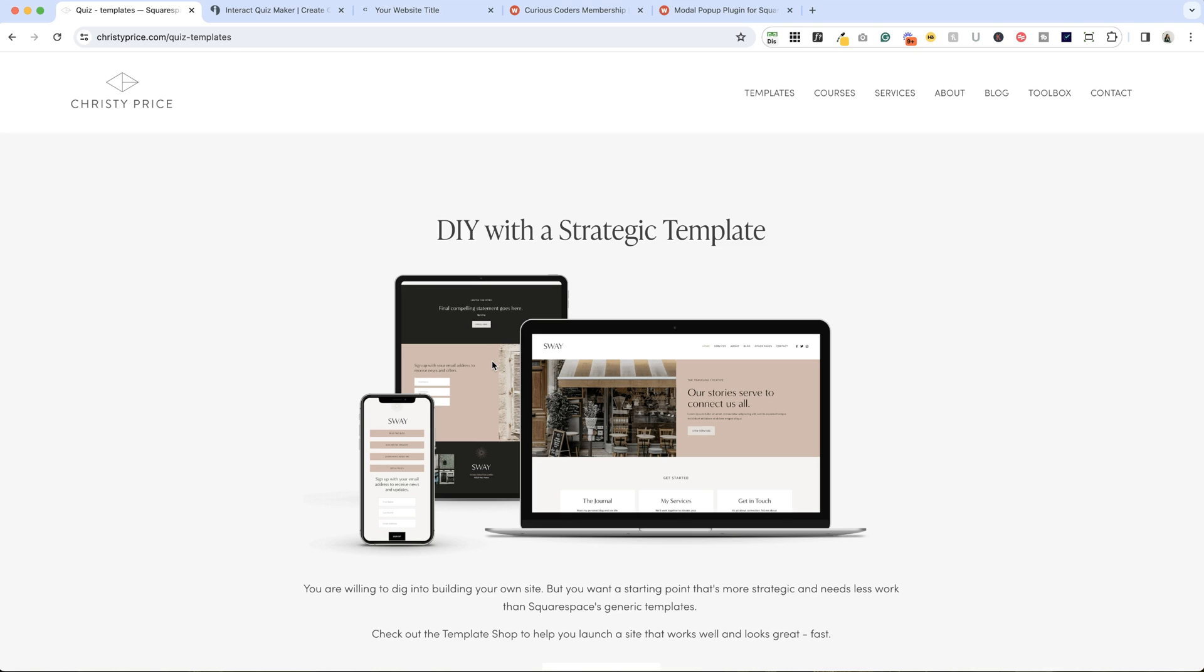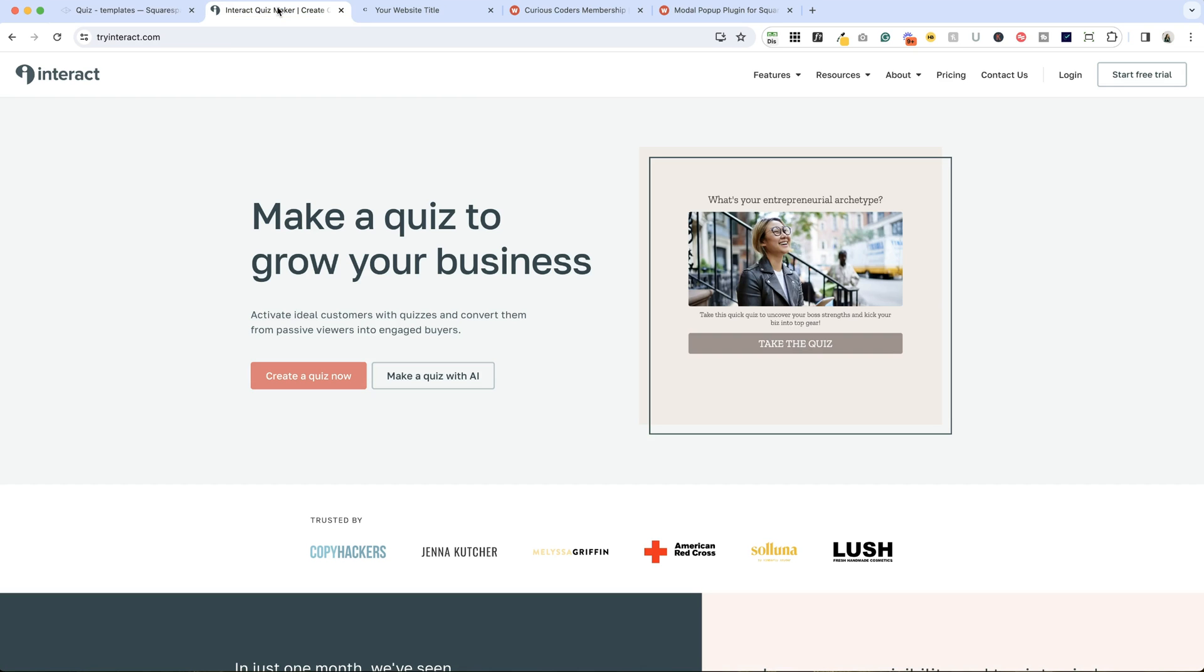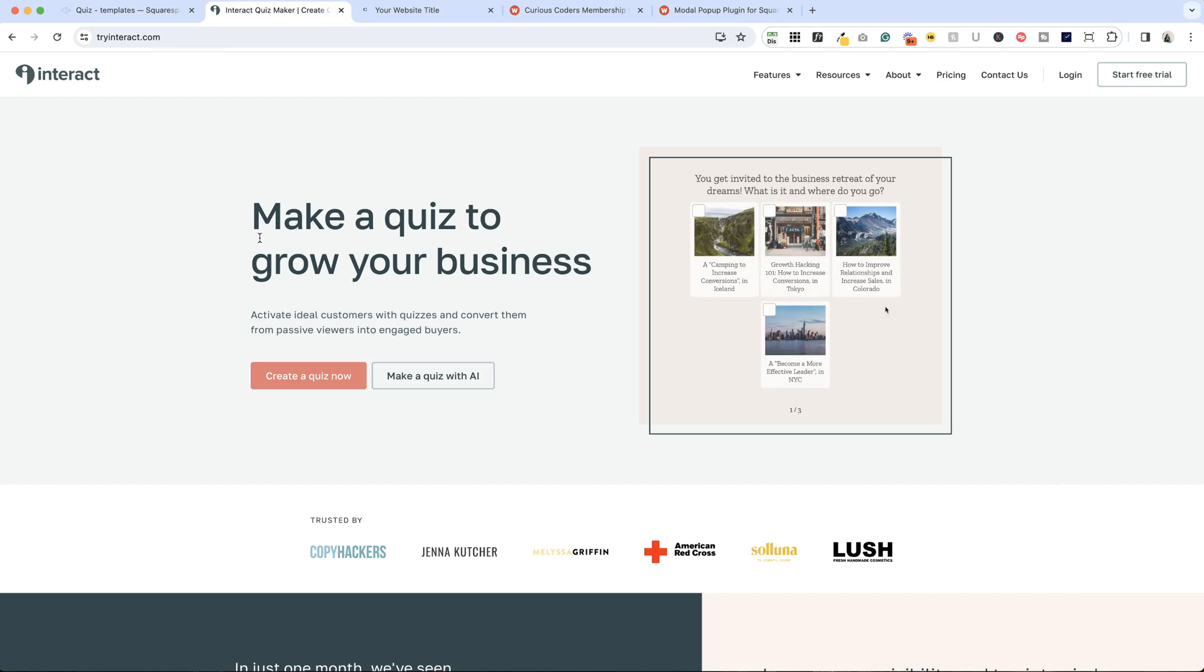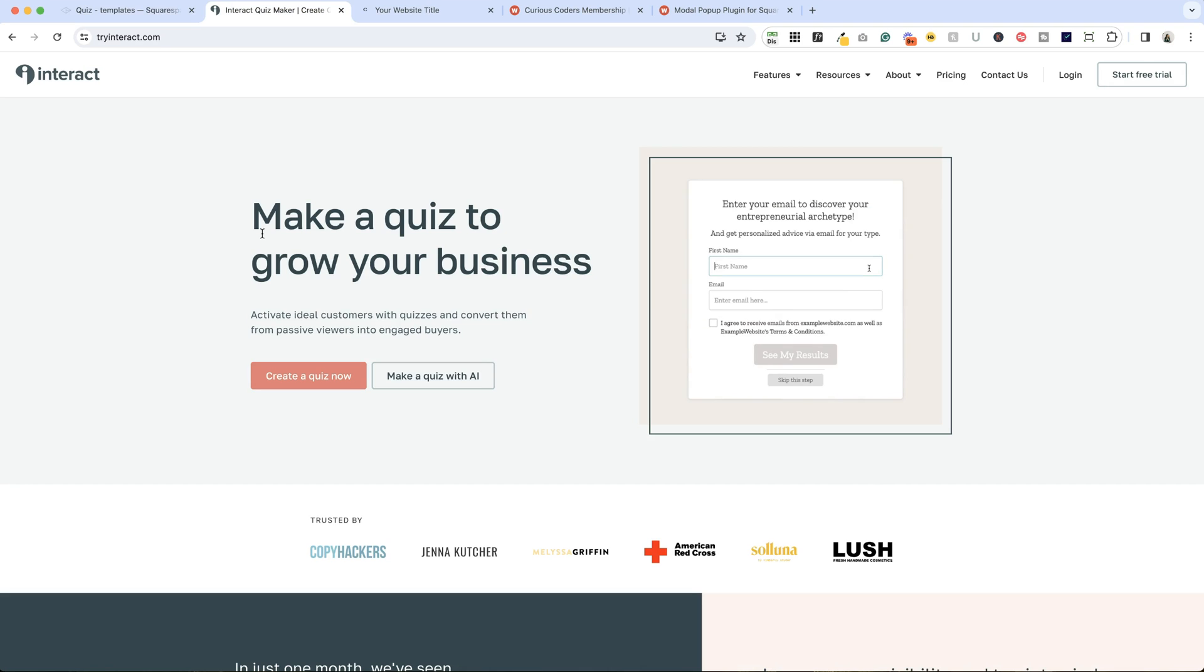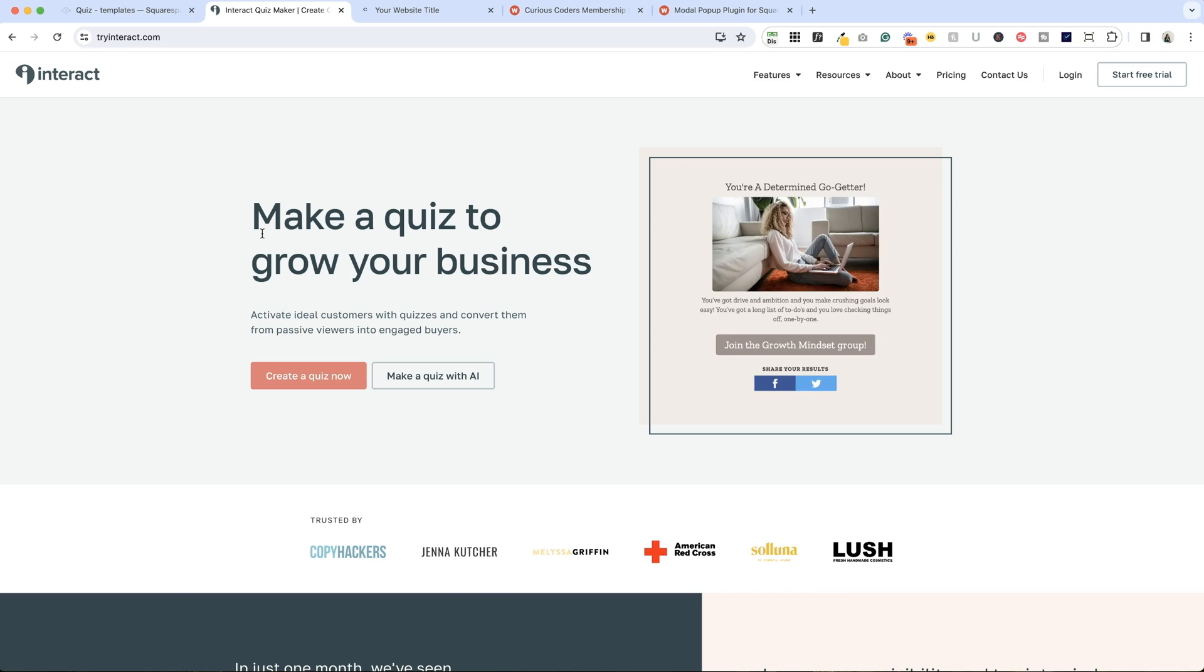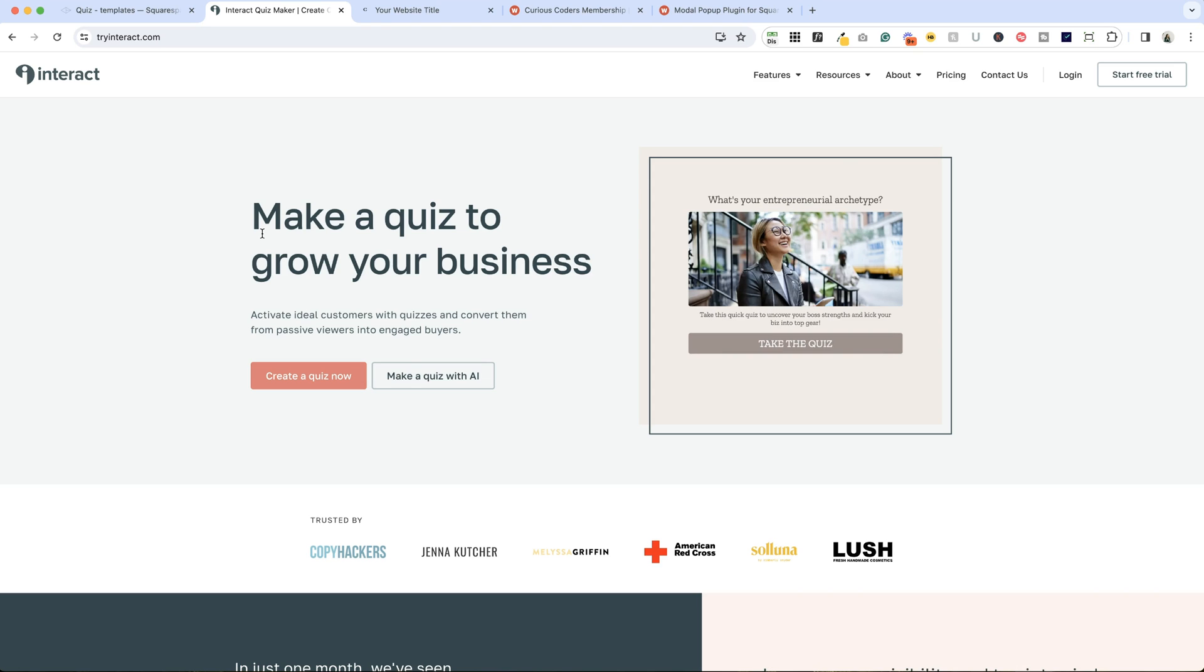Let's hop into Interact. This is what the website looks like. It is a paid solution. I don't know of any free quiz apps. Interact is the one that I've always used. It works really well, their customer support is really engaged, so I recommend Interact for adding a quiz to your website.